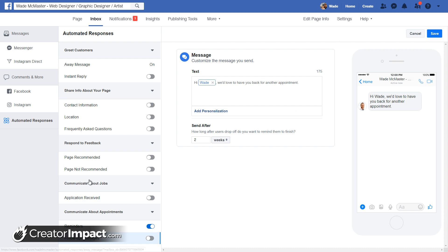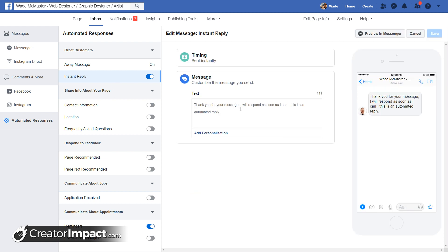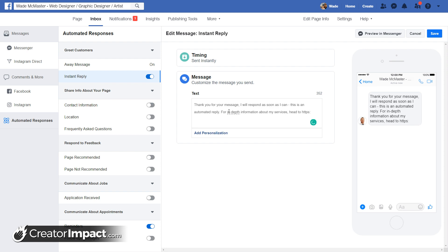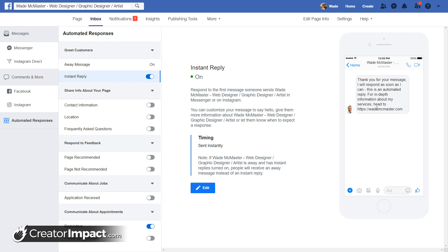Those are all the automated response sections — you've got all these nice little settings and they're very simple to use. When you're happy, just click Save; you can turn them on or off with the sliders. That's how you set up automated messages for your Facebook page — pretty straightforward, easy, but very powerful for saving time. I especially like it for Frequently Asked Questions, and also for the instant reply directing people to a well-designed info website.